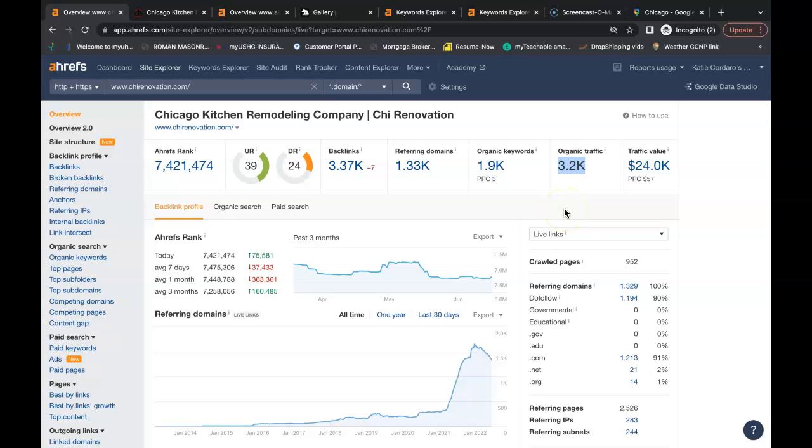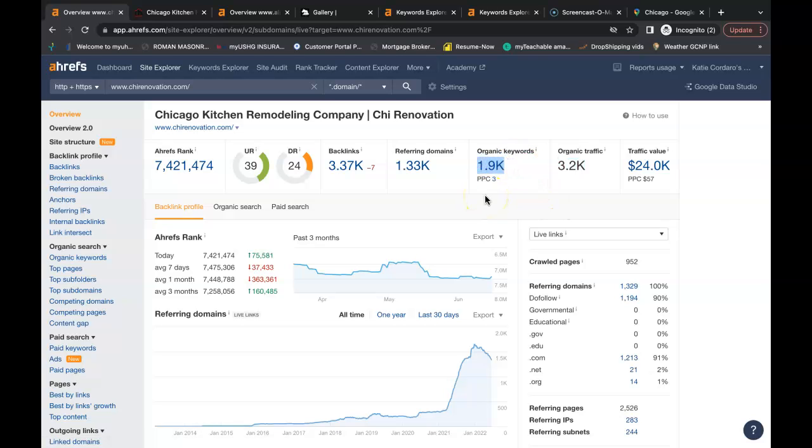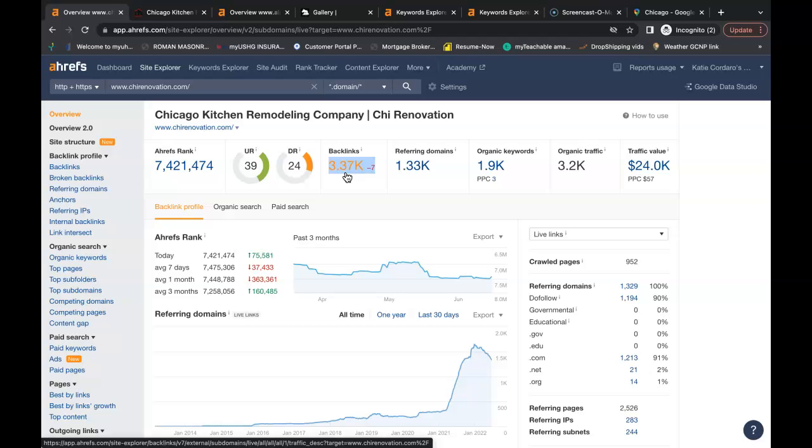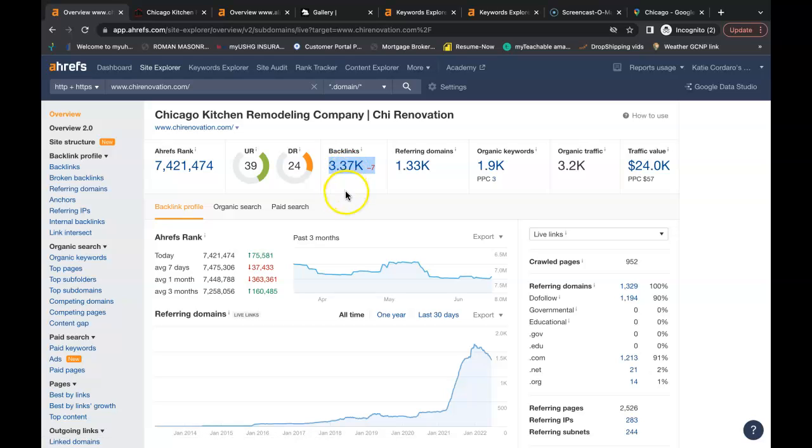That's potentially a lot of leads right there for their company. They're being found for 1,900 keywords, and they have 1,330 referring domains giving them a total of 3,370 backlinks. Now these backlinks here are good enough to rank their website to the top of Google. It's good enough to do the same for your website as well, as long as you have your content and keywords in place.